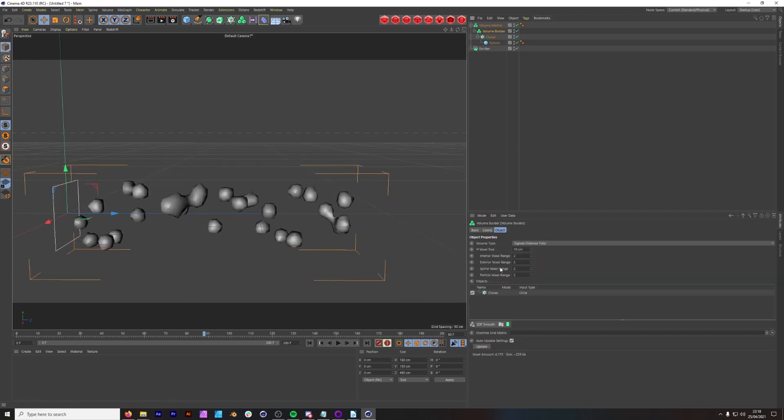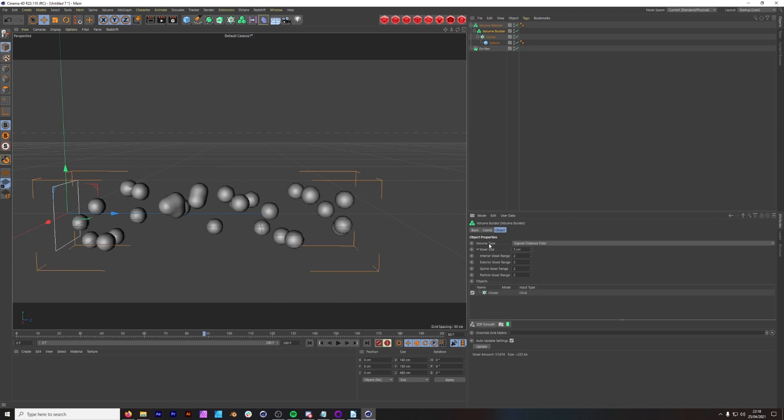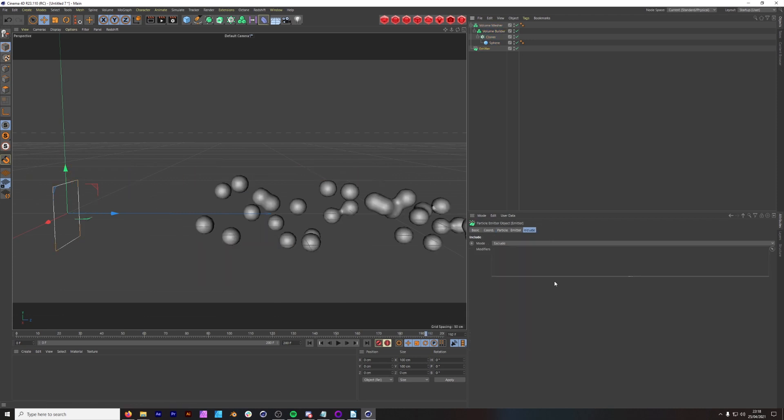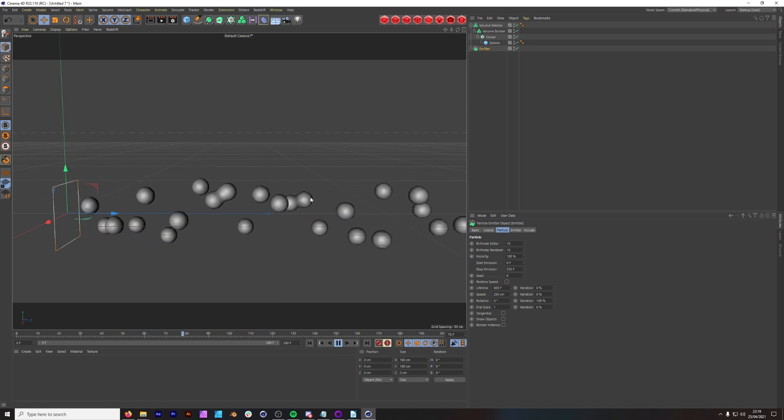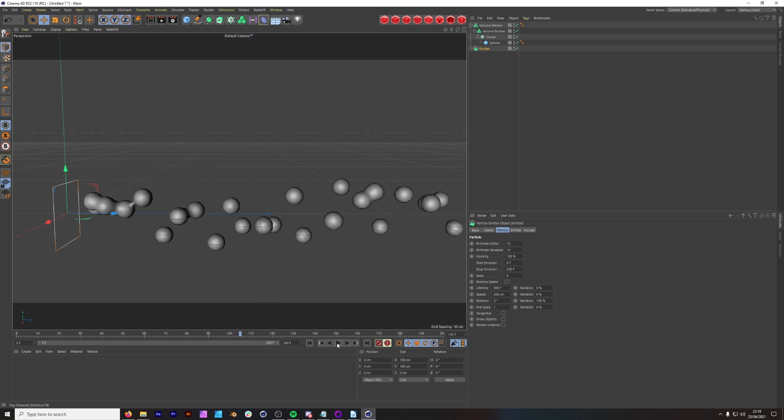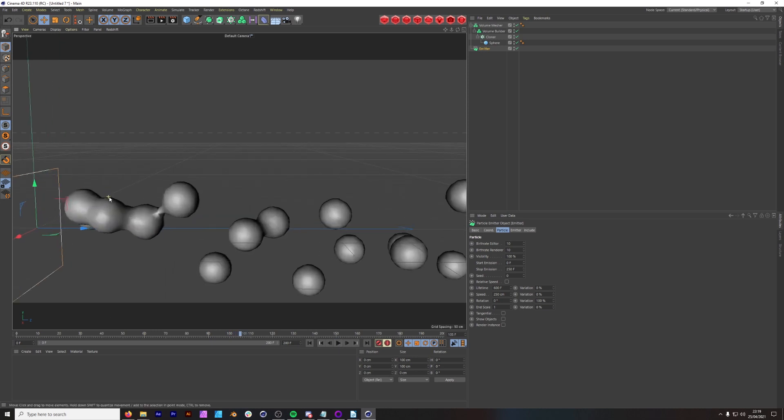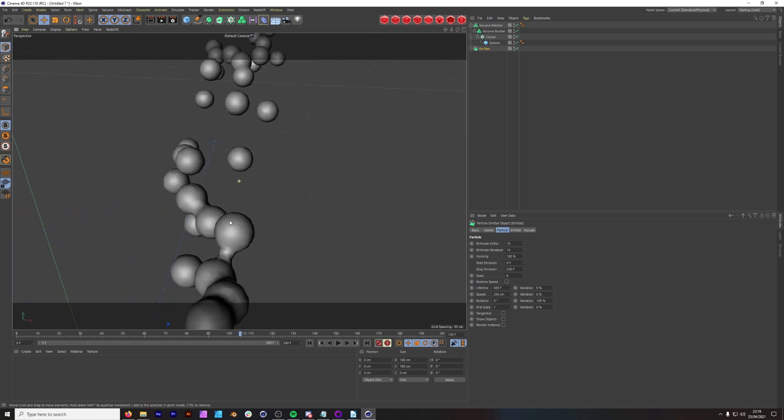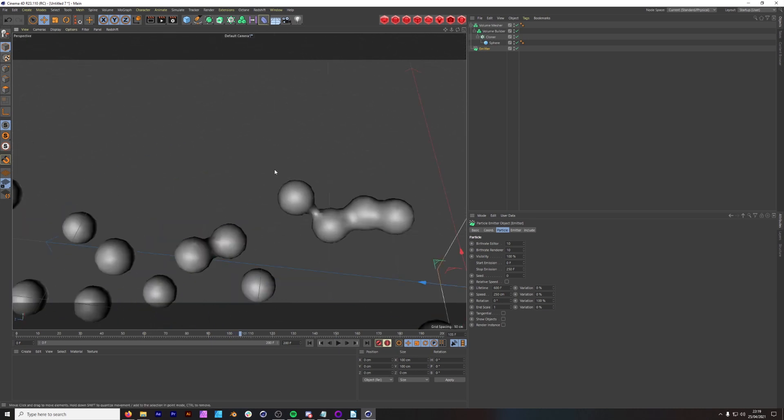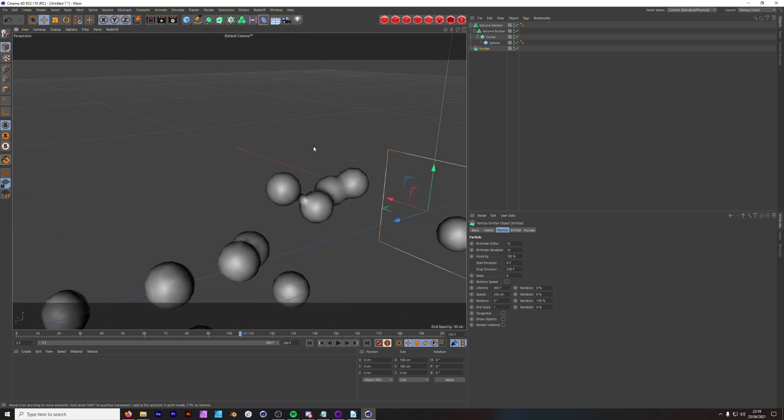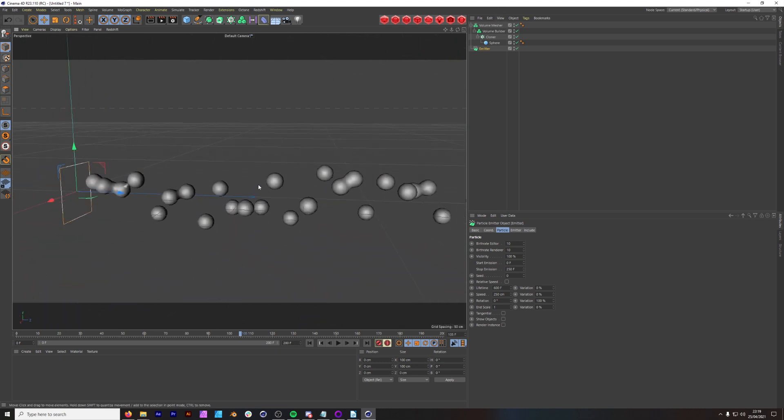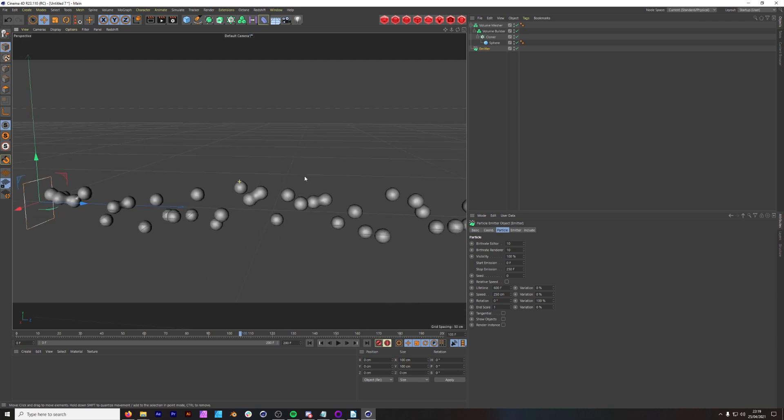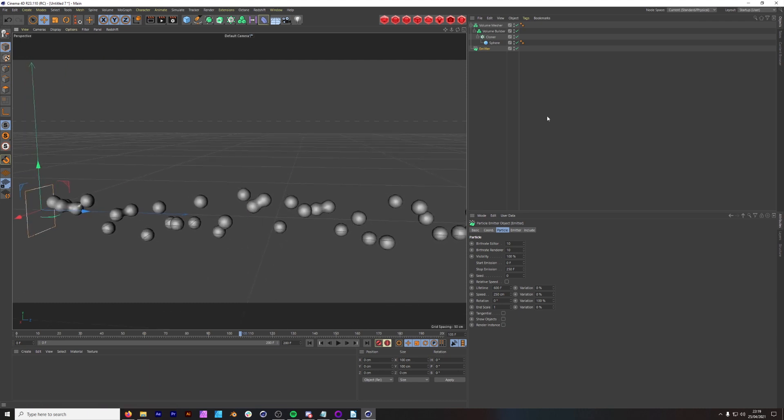Next thing we want to do is bring the voxel size down to 5. But as you change some parameters like speed, which we're going to do now to 50, and bring the stop emissions up to 250, as you can see the voxels aren't fully attaching to each other and it's looking for the sphere within this volume builder to attach to. That is fine, we can play around with that later. But for now we want to start seeing how we can push this.